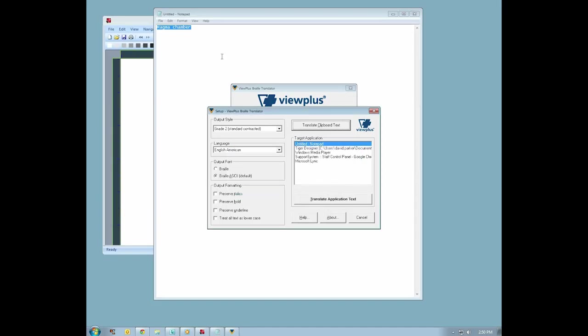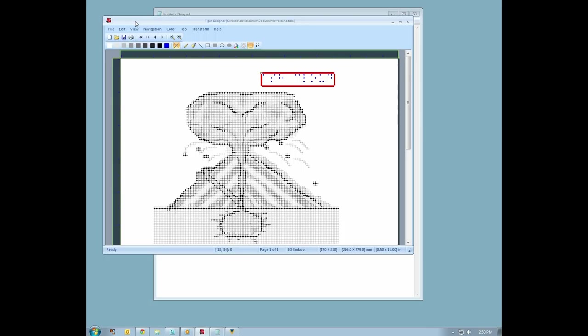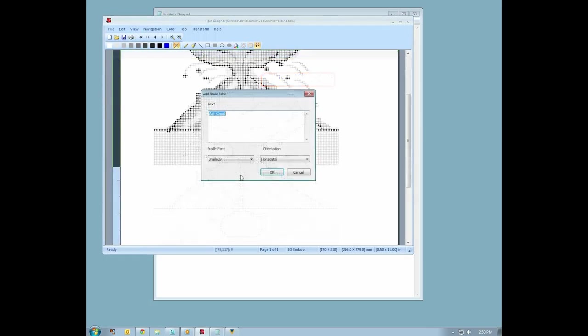Use Alt-Tab to return to Tiger Designer, and press Ctrl-V to paste your braille label. You may use the arrow keys or your mouse to reposition the label. Click outside the label to accept the position you have set.